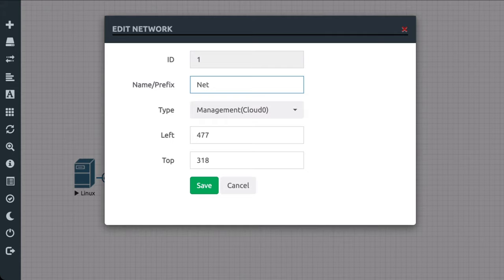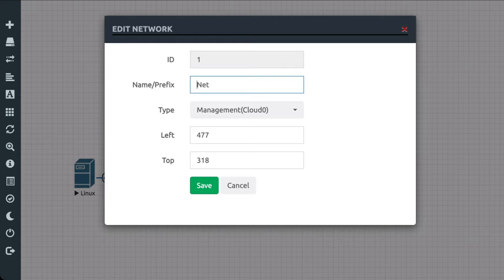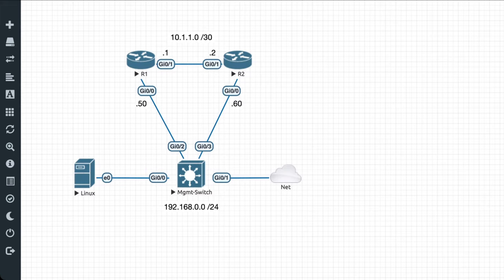So you'll see that at the moment, the type is set to management cloud zero. And that is what has bridged all of my devices connected to this cloud node out to the public internet. In other words, it's bridged my devices onto the same subnet that the VM itself is on. So once I did that, I connected my management switch into that. I connected my Linux box into that. And my management switch is giving me access to my router one and router two nodes from my Linux box. So that's what I've done here. Pretty simple to connect everything up.